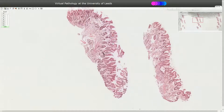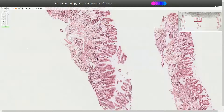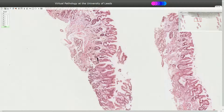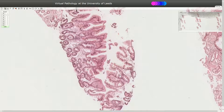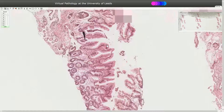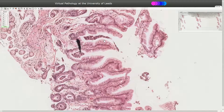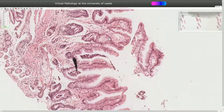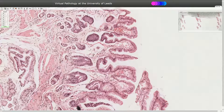Here we can see that the foveoli are slightly abnormal. We can identify the abnormal irregular lumina of the foveoli with a corkscrew shape. We also see reactive changes of the epithelial cells. These changes are typical in reactive gastropathy or chemical gastropathy.